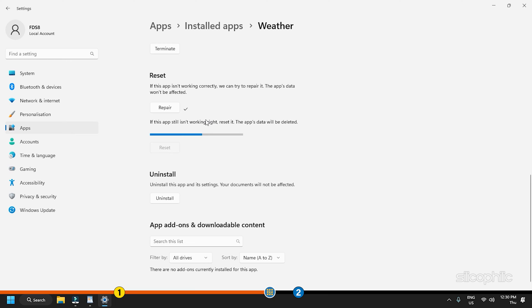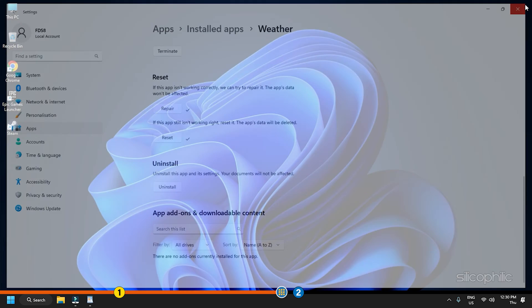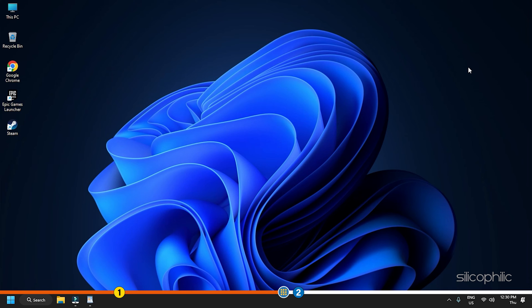Resetting the app will delete all the data. Wait till the process completes. After resetting the app, follow the next method to reinstall the Weather app.